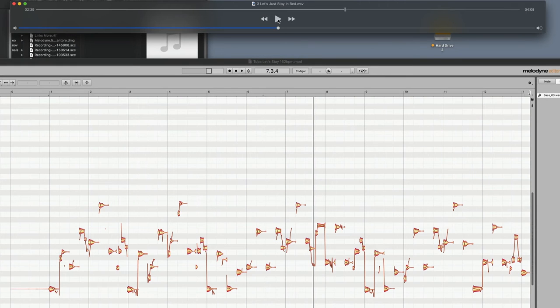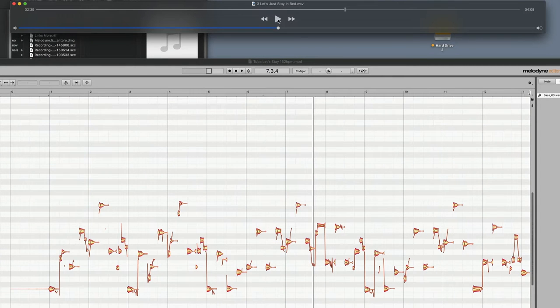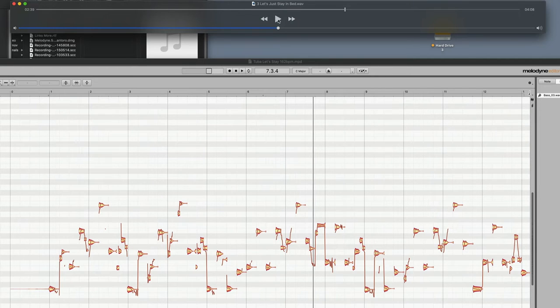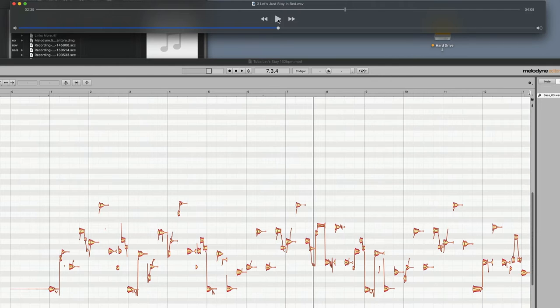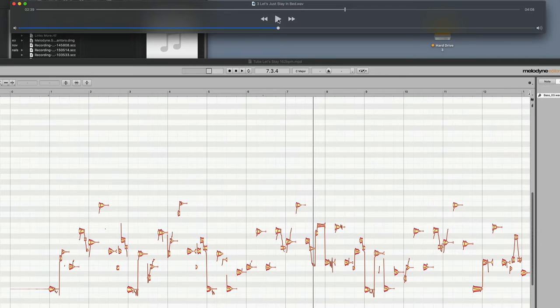I want to show you how you can take an audio file, and that would mean anything with pitch, any instrument, or your voice. Import it into Melodyne, and then export that pitch and rhythm information as a MIDI file, and then assign any sound to it that you have as a MIDI instrument or an outboard gear.